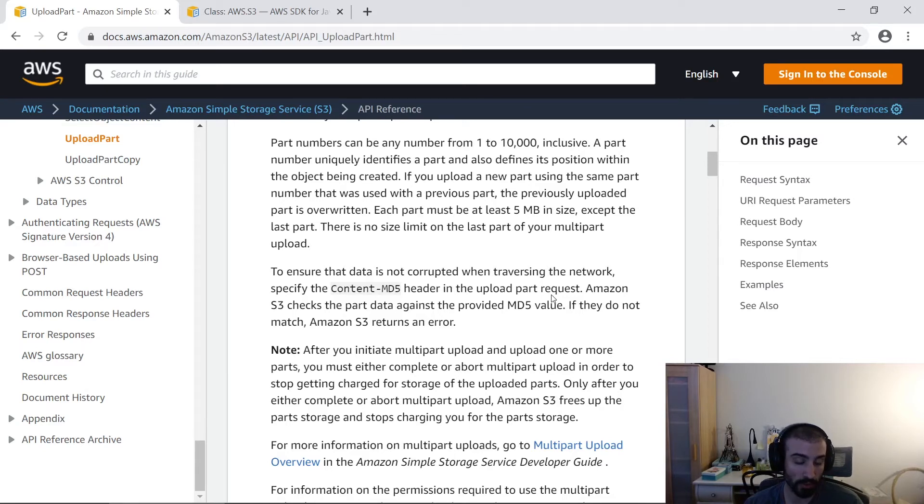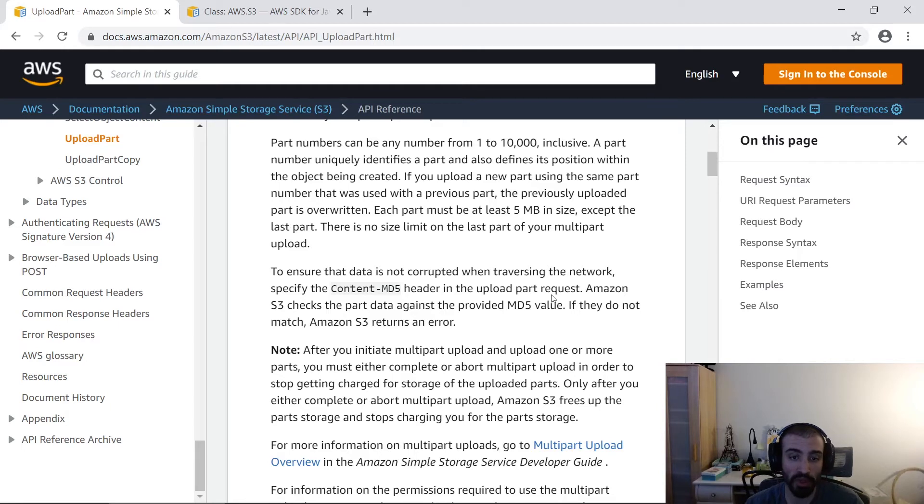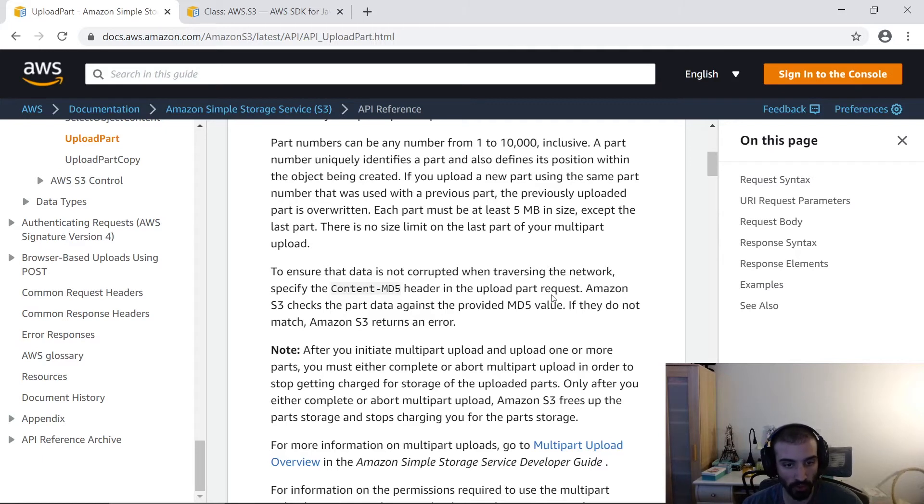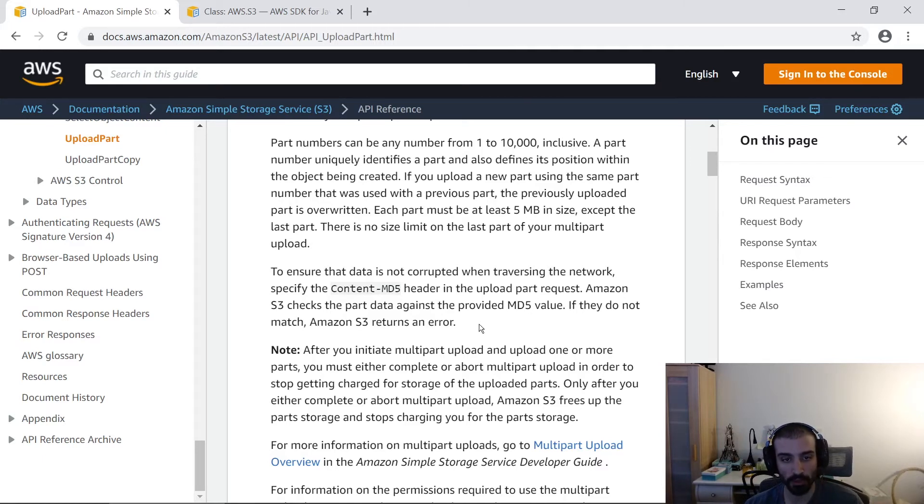Then S3 is going to compare that hash with the hashed content of the file. That makes sure that the data hasn't been corrupted over the wire. So that's just a verification step to make sure your data is good to go in S3 before you finish your operation.